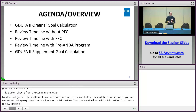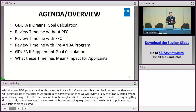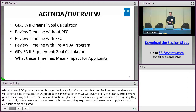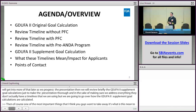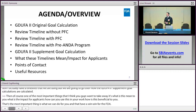Then we're going to briefly review the GDUFA II supplement gold calculations, to make the presentation thorough and ensure we address everything. They don't have the same timelines we're using, but we'll go over how those supplement gold calculations are calculated. One of the most important things is: what does this mean to you? What is the impact for applicants? How can you use this in your work? That's the most important thing. Then we'll go over some points of contact and useful resources that explain everything in detail.